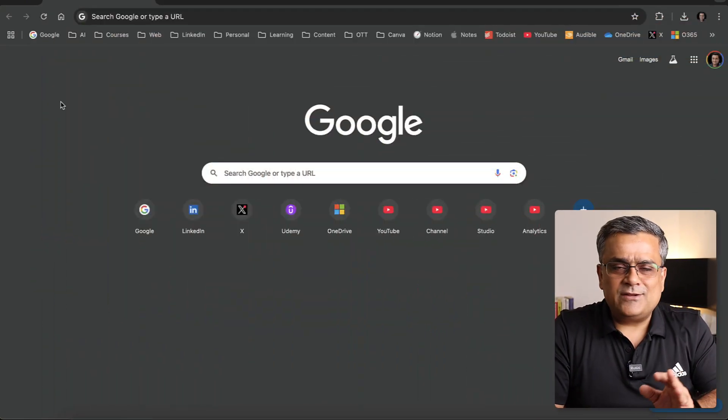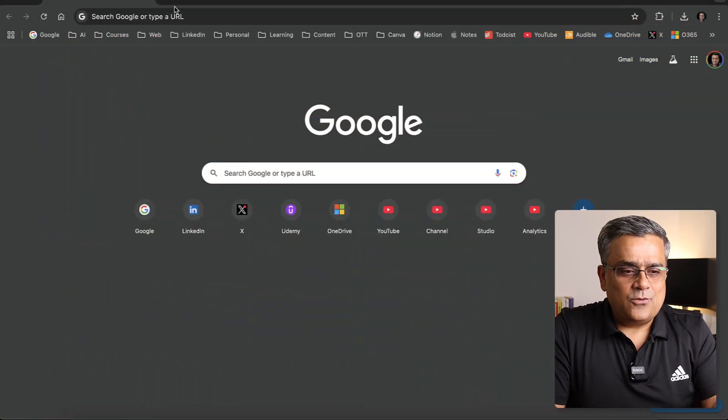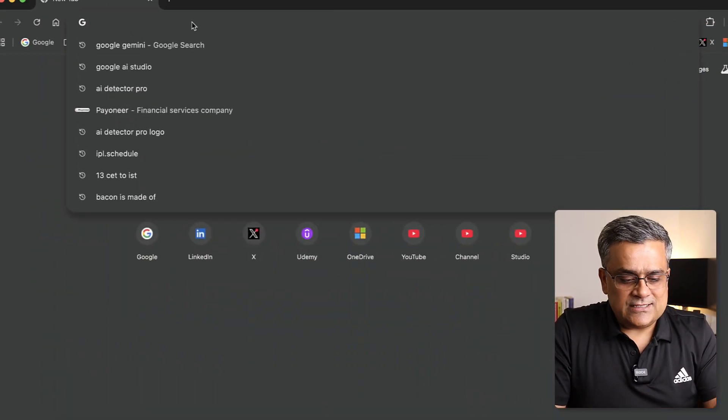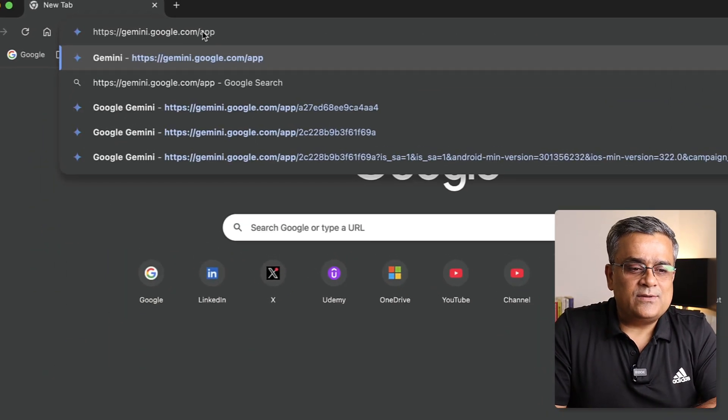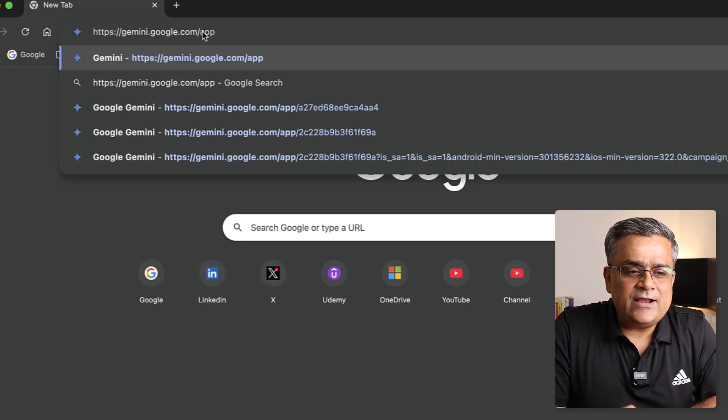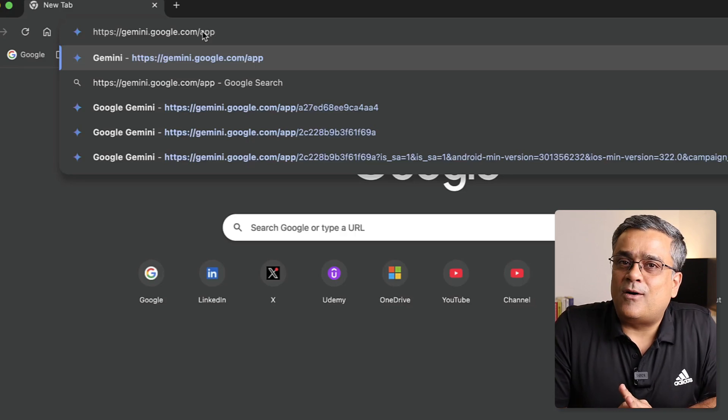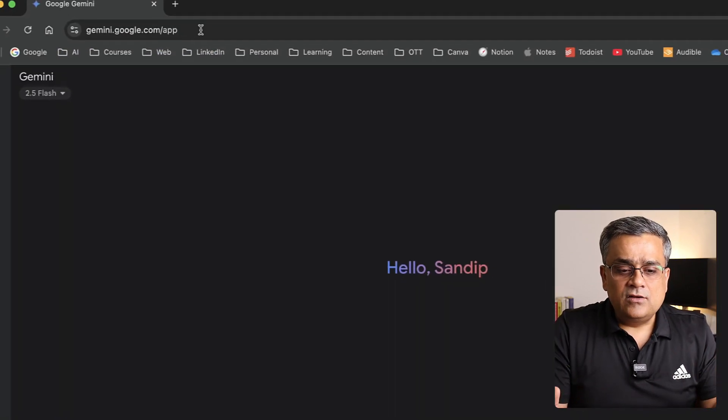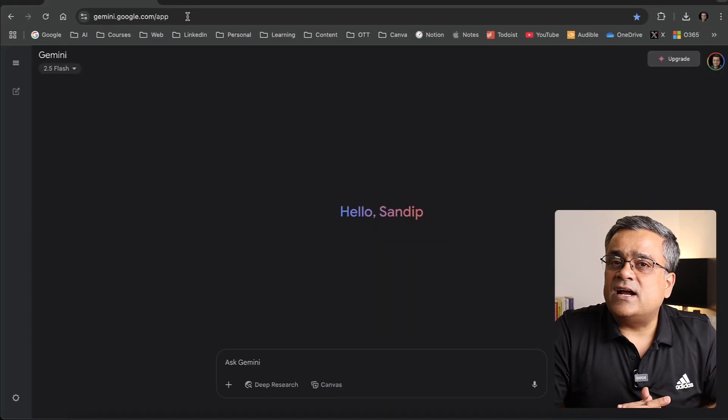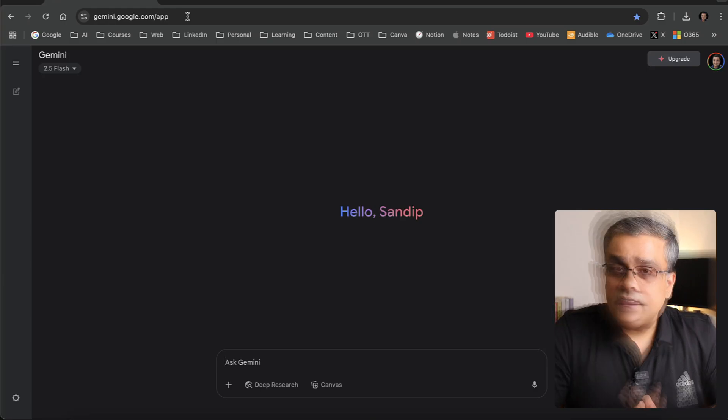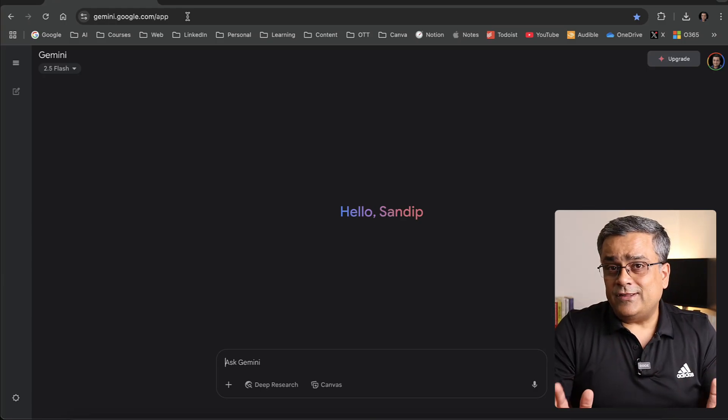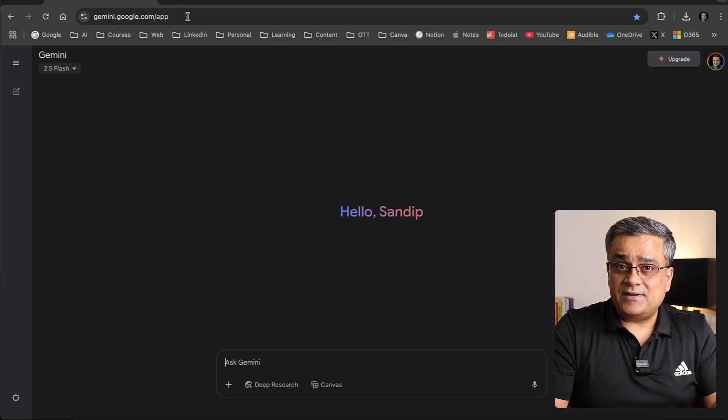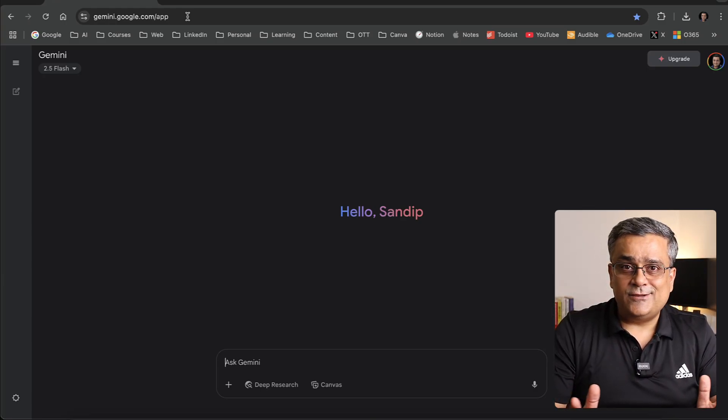Currently you can see I'm on the Google homepage. I'll just go to this link gemini.google.com/app. Then you'll see this interface. If you haven't used Google Gemini earlier, you can use any of your Google credentials to log in. In this video, all the features I'm going to show you are available absolutely for free. I'm also not using a pro plan now.